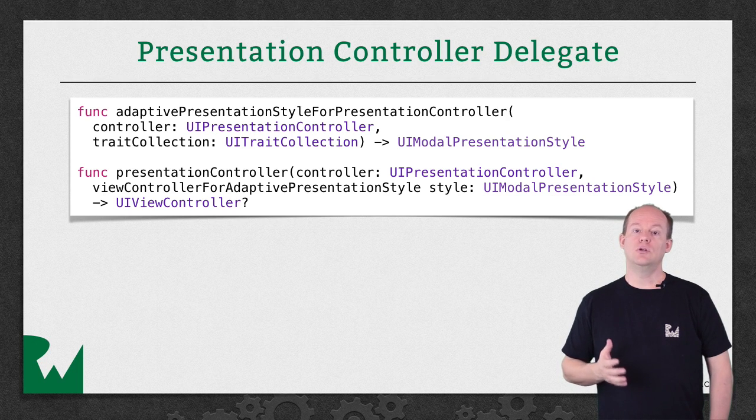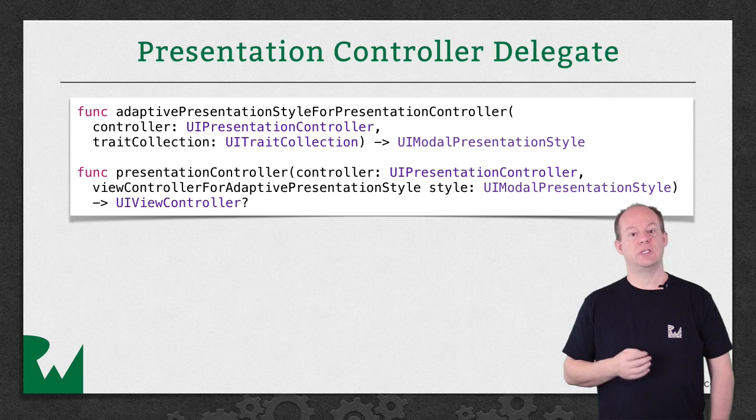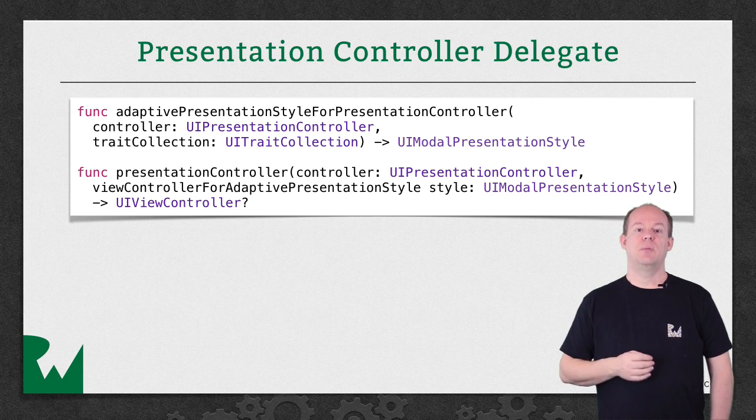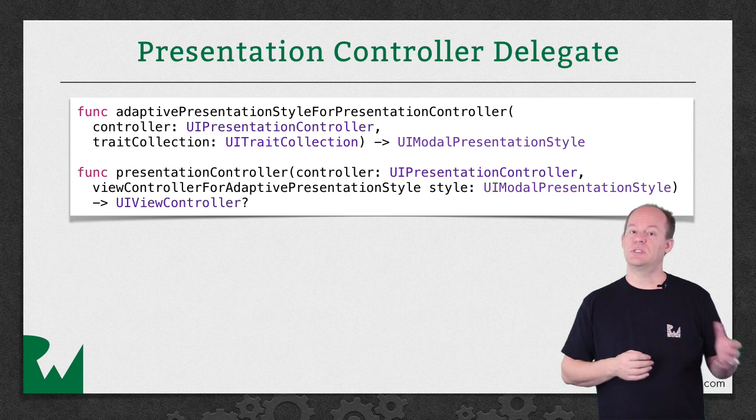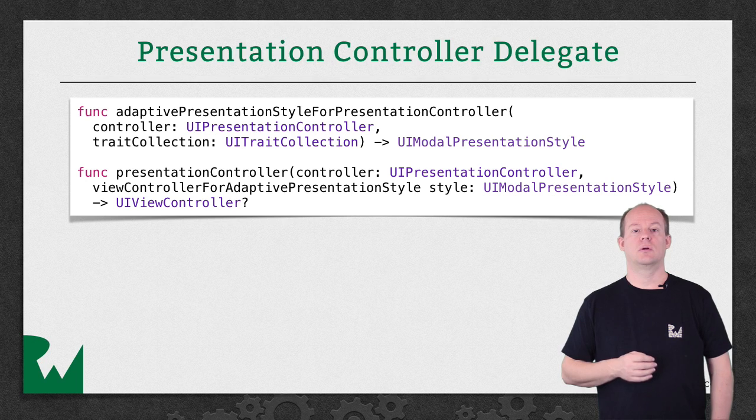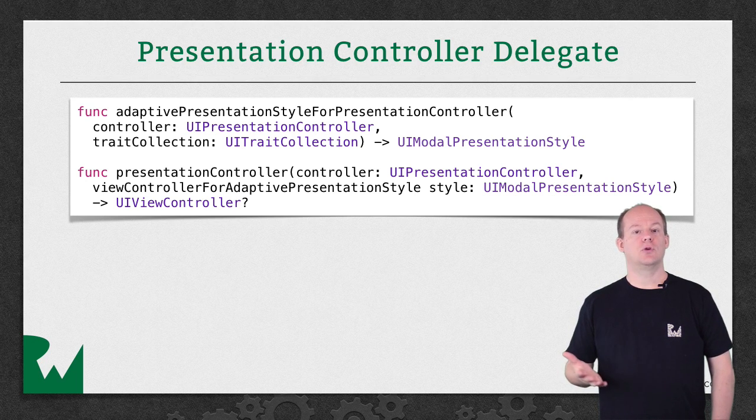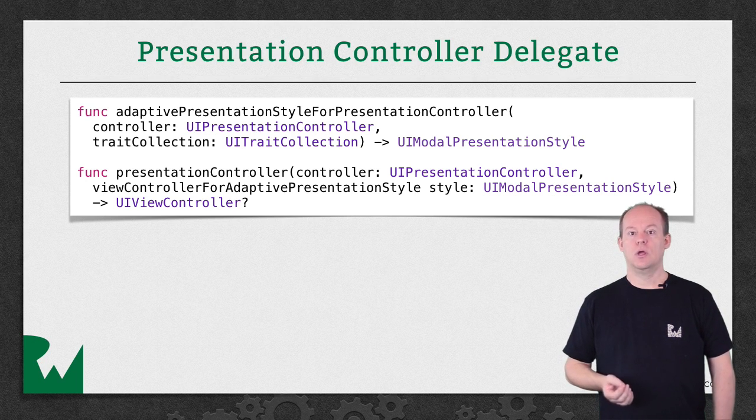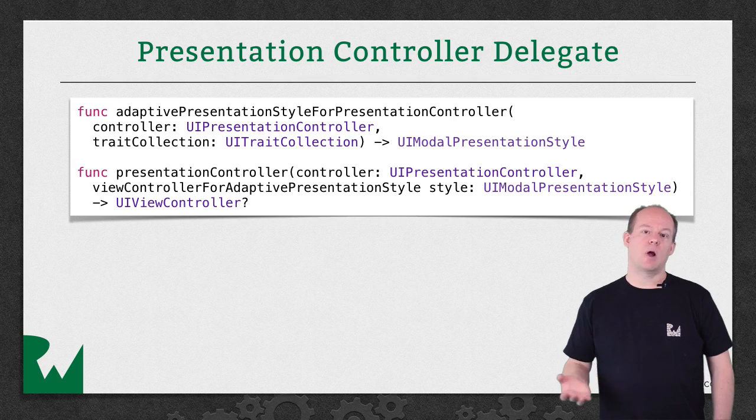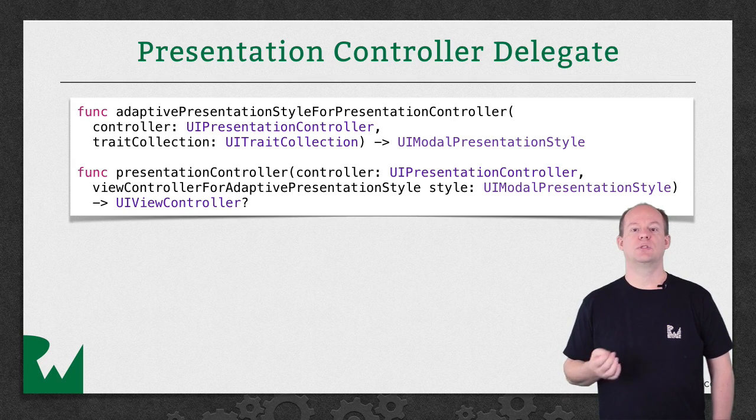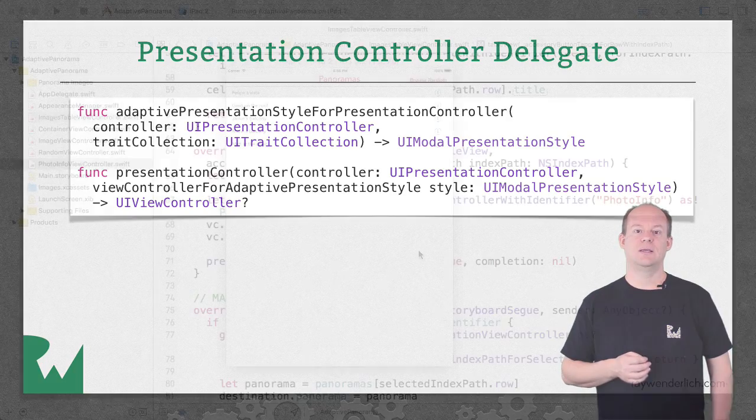This is a really powerful method that lets you return a different view controller than the one being presented. Usually, you'll use this to wrap the view controller being presented in a parent and then present the parent, but you can use it to present a completely different view controller. We'll use this in the demo to wrap the view controller in a UI Navigation Controller so that we have the bar button items available to dismiss the view controller when it's presented modally.